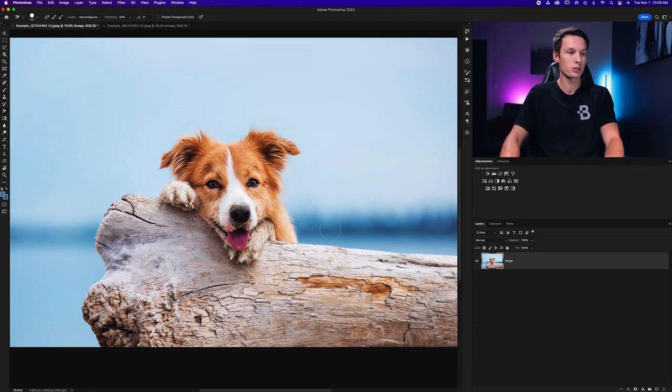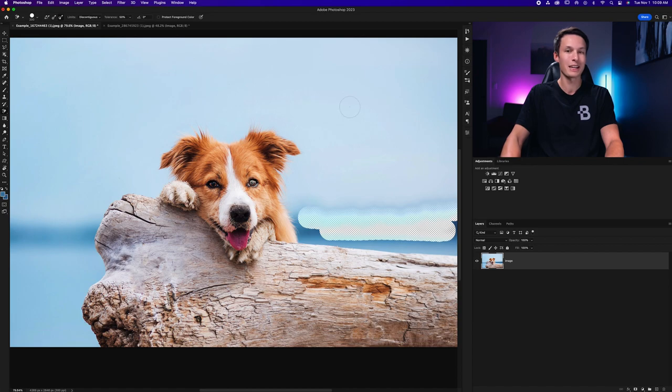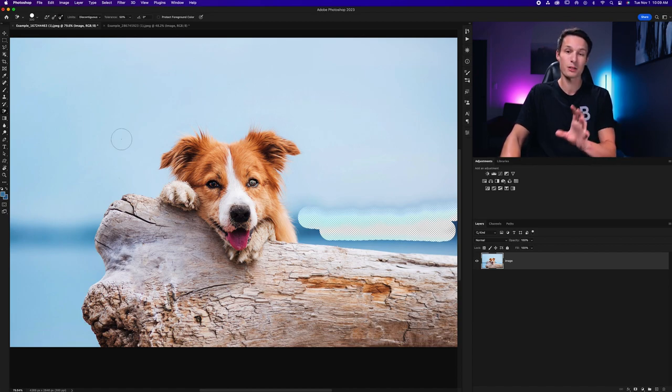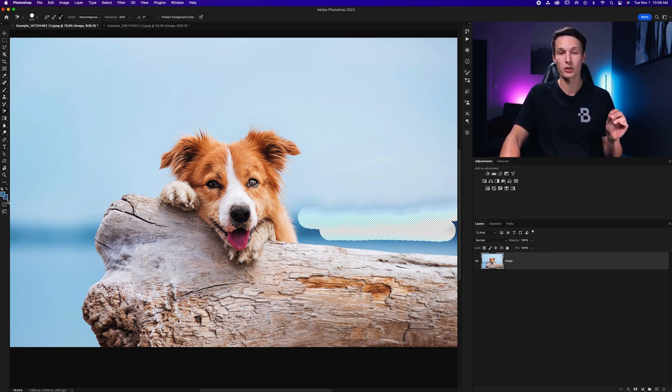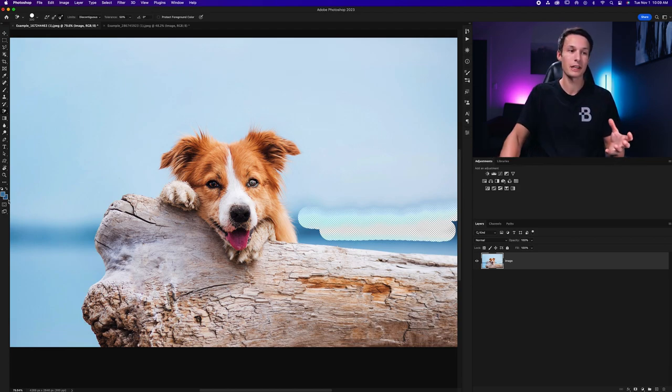Now if I go and paint over those colors like so you can see how it erases them completely but if I go and try to paint over the lighter colors it does not affect them at all and that's because Photoshop is using that darker color to figure out which pixels to delete.